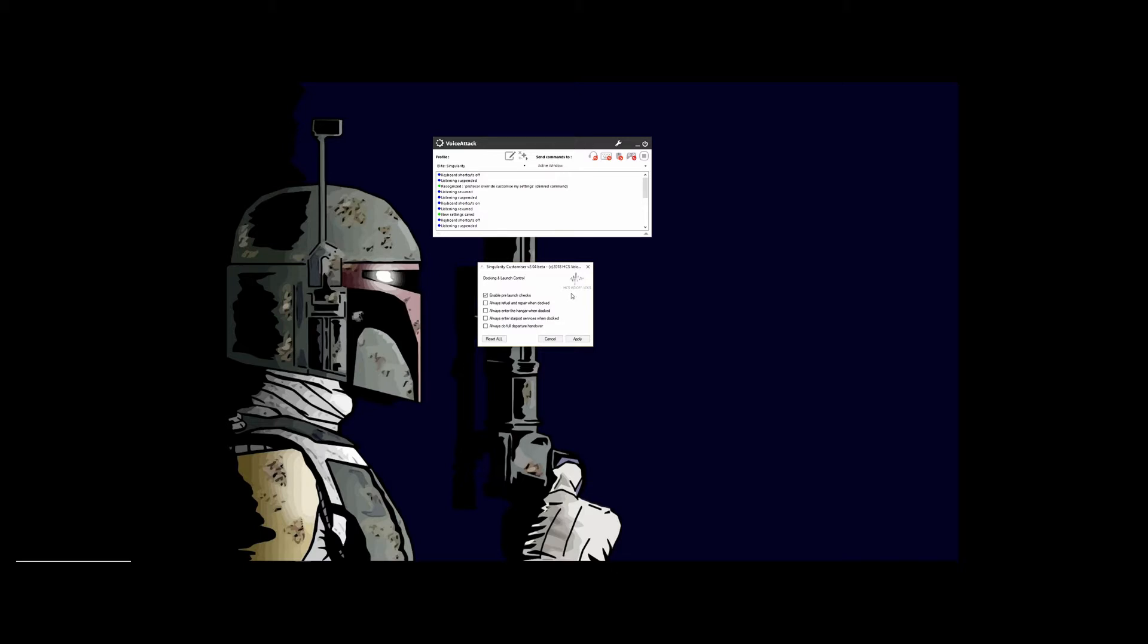These other options are if you want to set it up so, like here, refuel and repair when docked, we'll go ahead and check that, and always enter the hangar when docked, you check that, and you would just set it up the way you want to depending on your play style. Once again, the reset